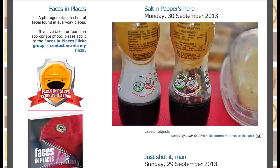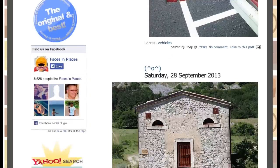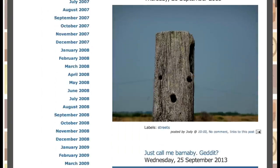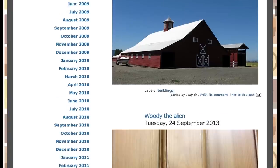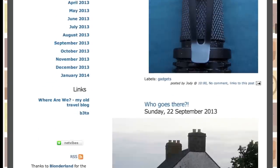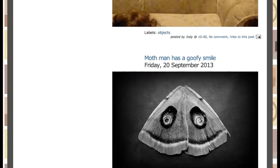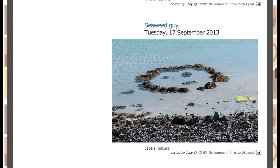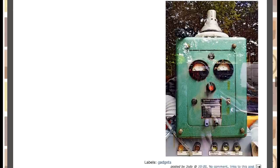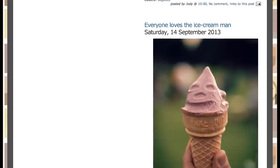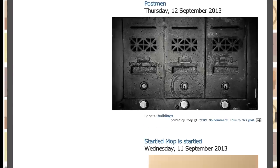In fact, there's a nice website called Faces in Places where people upload their own photographs of faces that they see in everyday objects, and it's filled with hundreds of great examples. People are really good at perceiving patterns. In fact, we're essentially pattern recognition machines, particularly for faces.